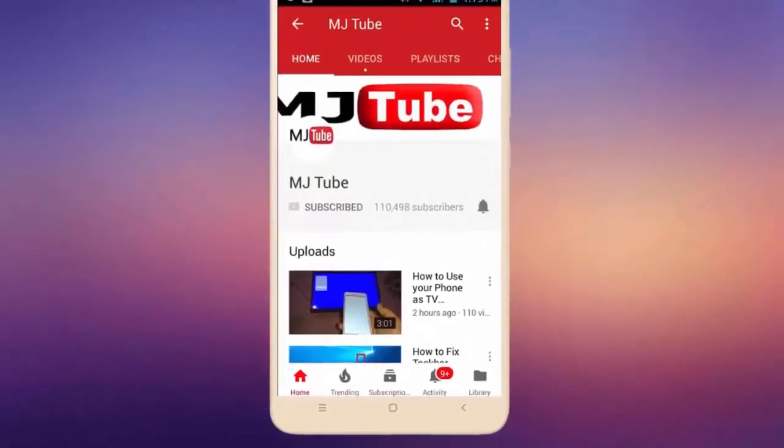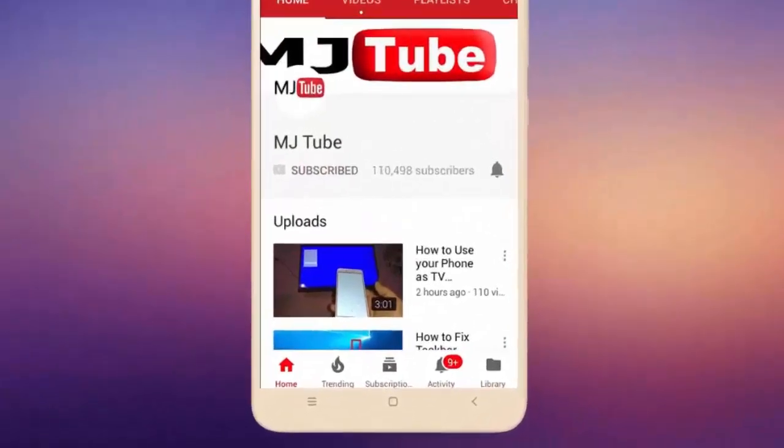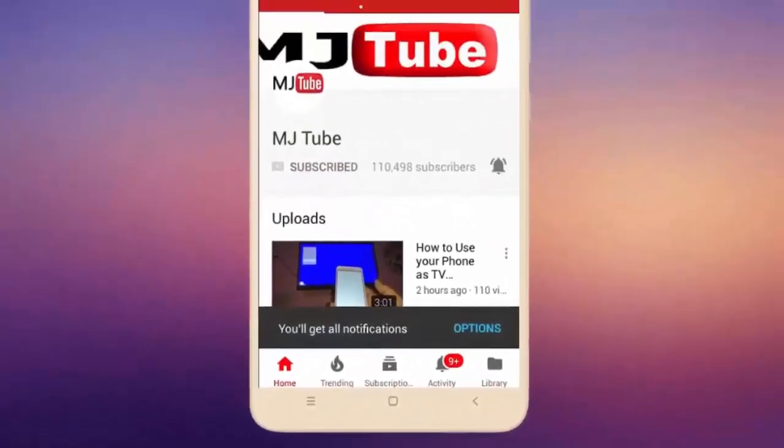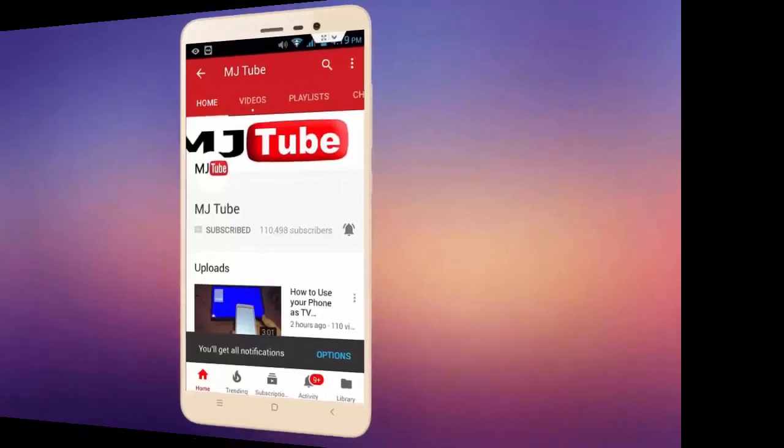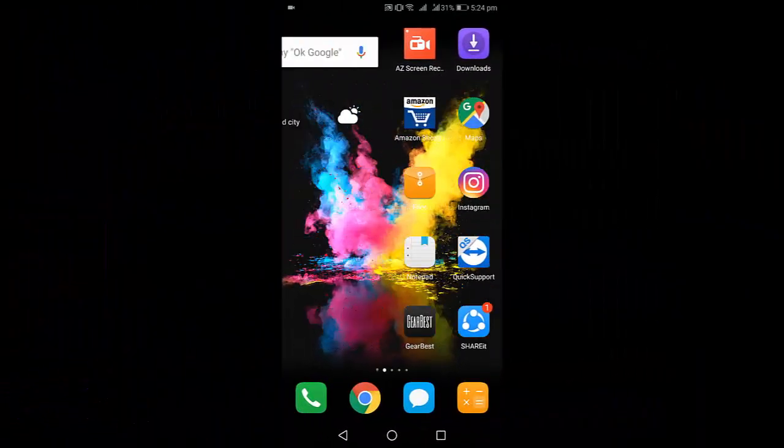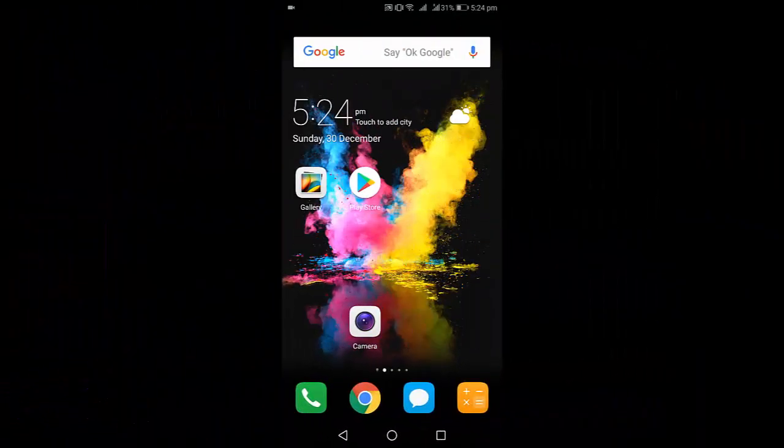Do subscribe to MJ Tube and hit on bell icon for latest videos. Hey guys, welcome back again, I'm MJ.